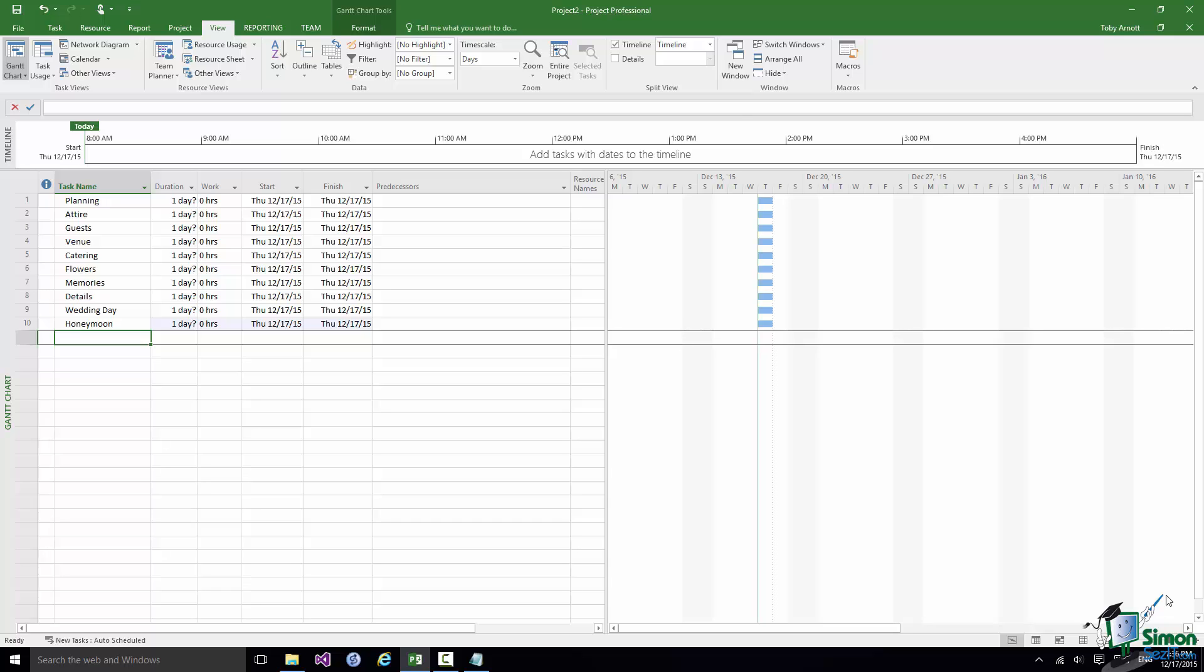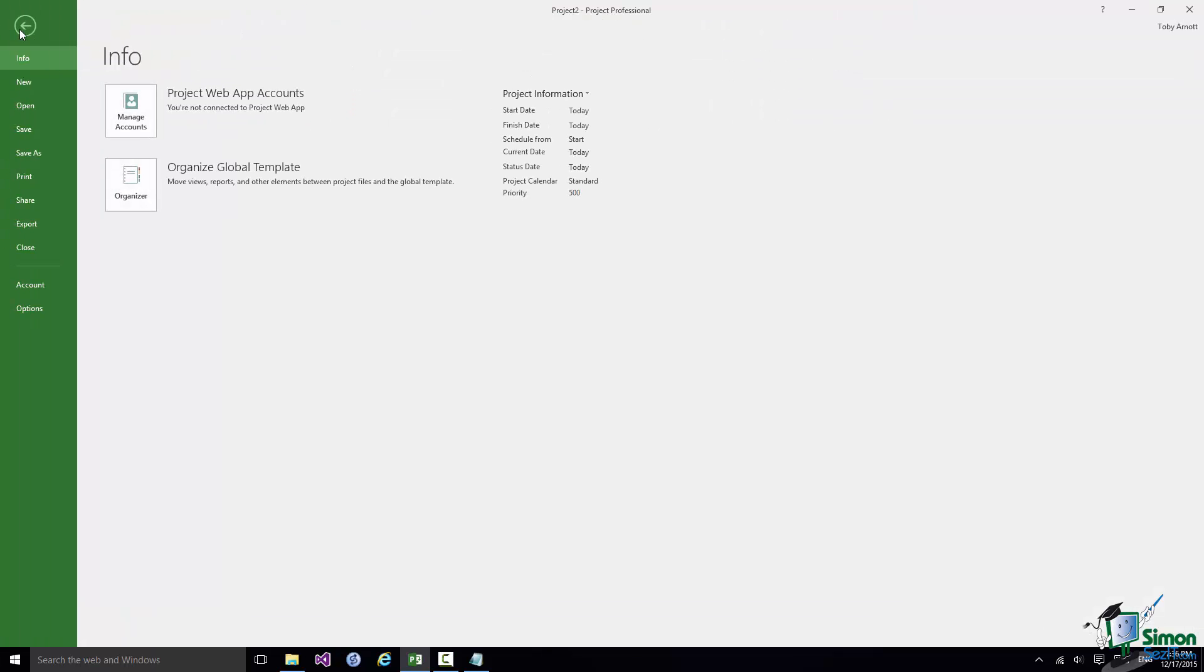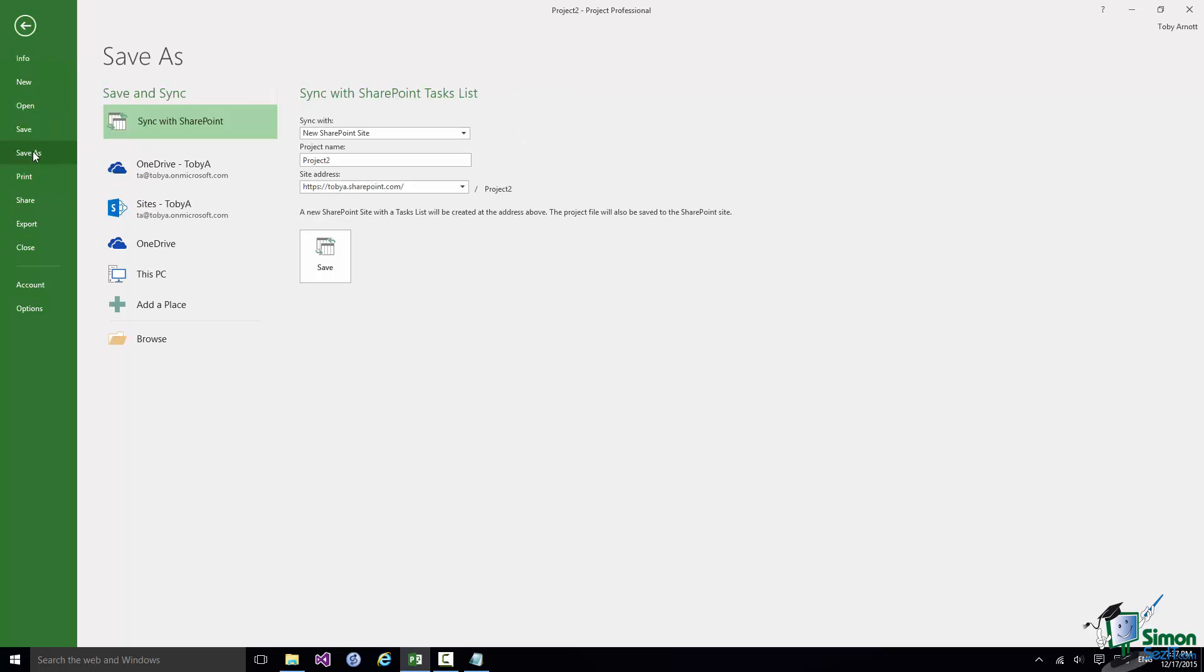So in order to save this project go to Backstage View, click on Save As. Save As brings up a Save As page. And exactly what you see here will depend on what Save As locations are available to you.